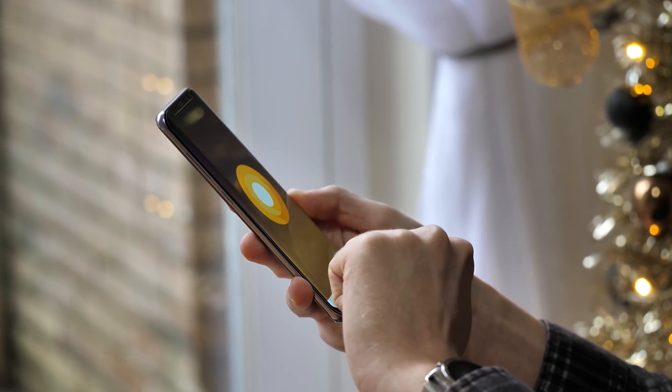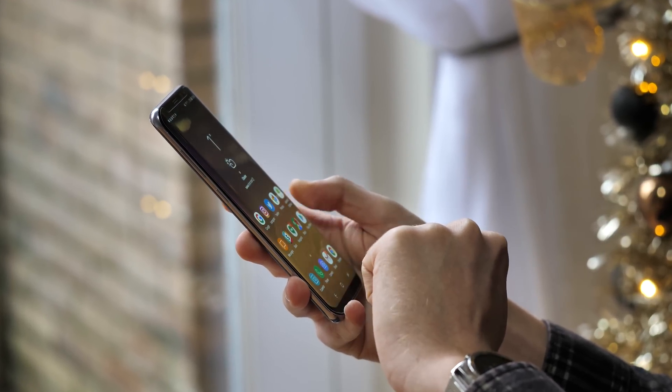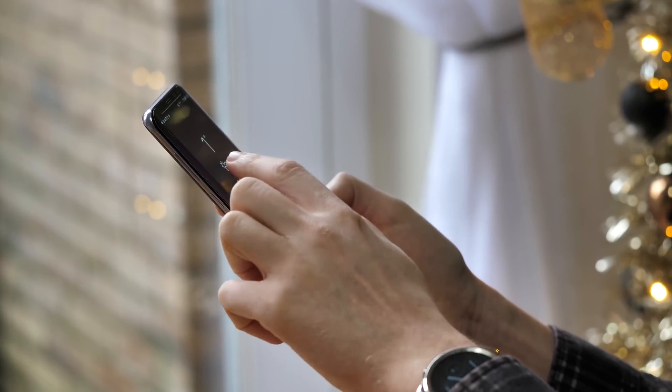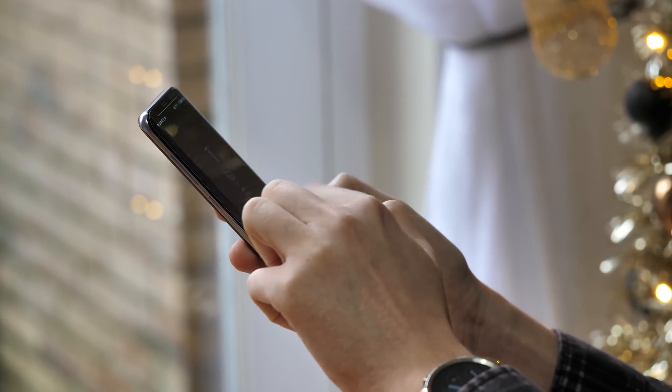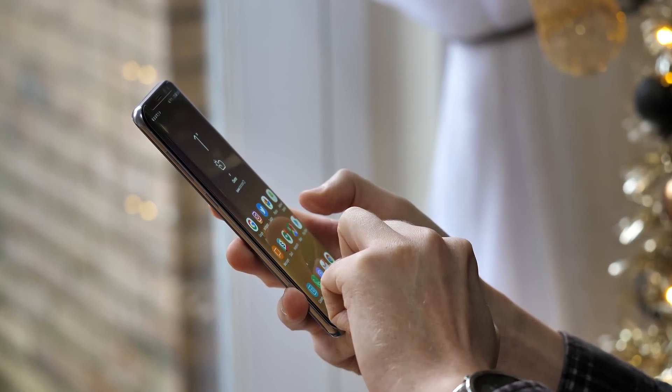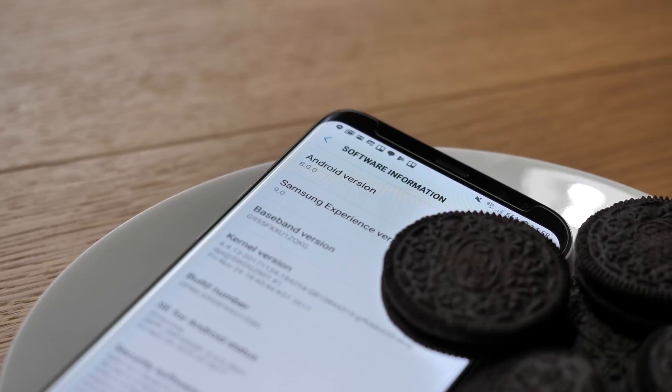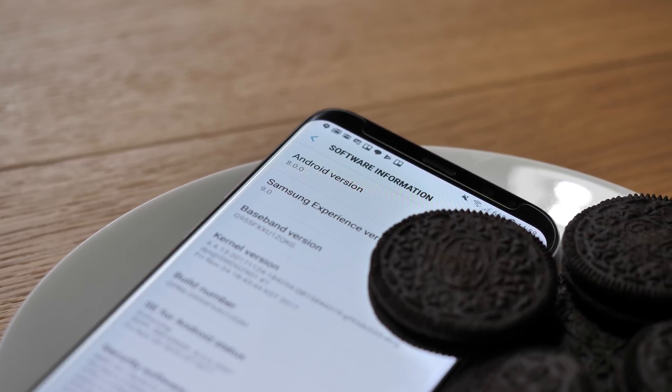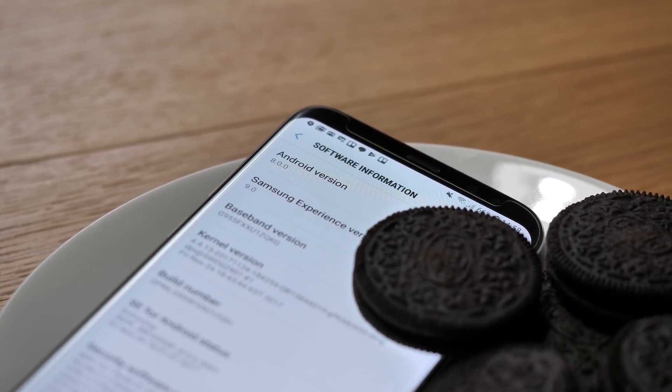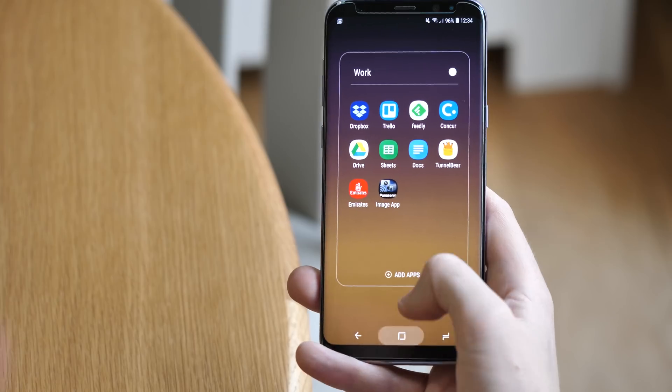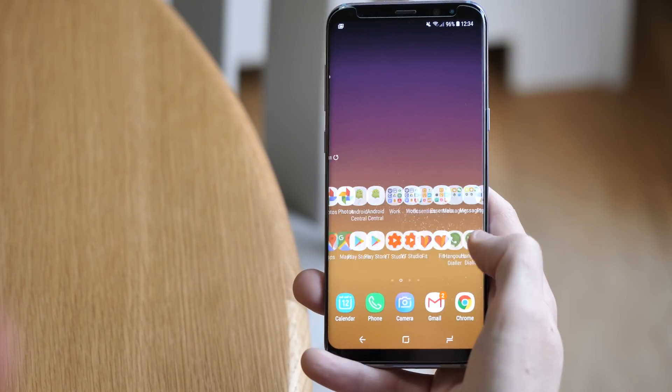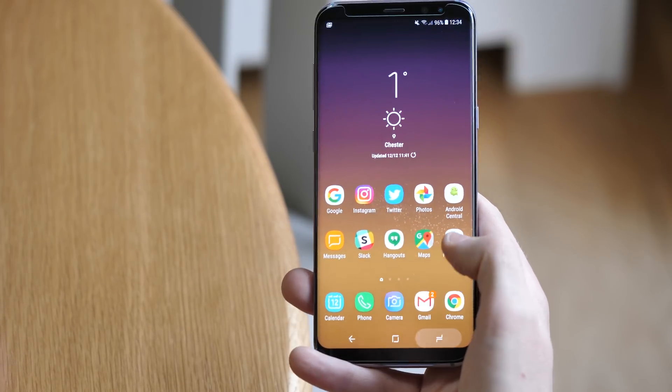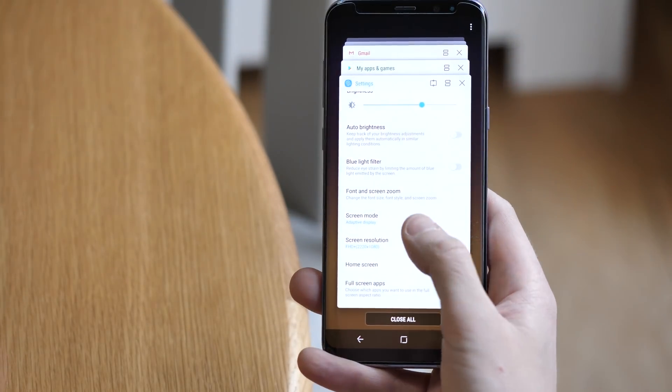So first of all, your Galaxy S8 is still a Galaxy S8. This update doesn't make any drastic changes to the overall look or feel of Samsung's software, even though we're technically up to version 9 of the Samsung experience now. Of course this is Android Oreo, so you get all the features we've been seeing in Pixel phones and some others for the past few months now.